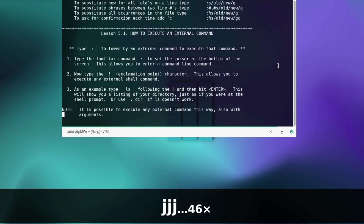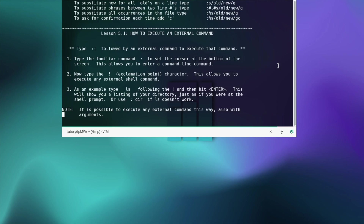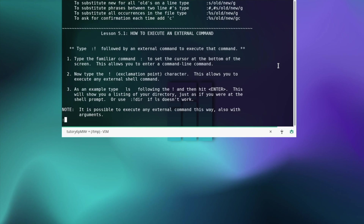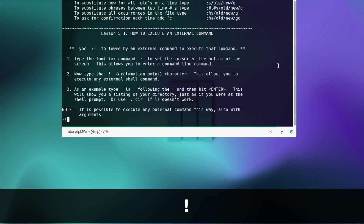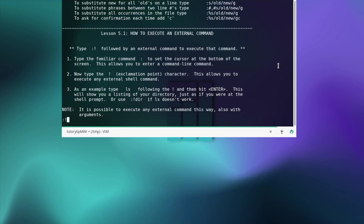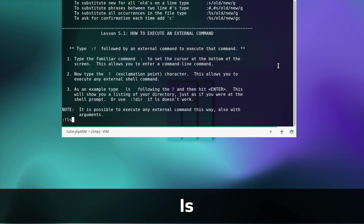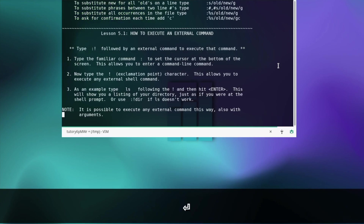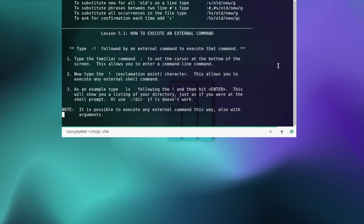Let's see how to execute an external command. Type the familiar colon command to set the cursor at the bottom of the screen — this allows you to enter a command line command. Now type the exclamation character — this allows you to execute any external shell command. As an example, type ls following the exclamation mark and hit enter. This will show you a listing of your directory just as if you were at the shell prompt, or use exclamation mark dir if ls doesn't work.